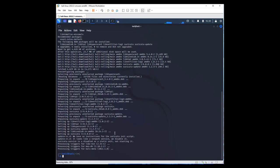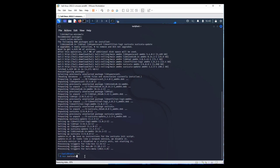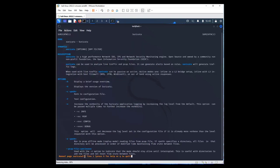To make sure we have Suricata installed, you just need to type manual, M-A-N Suricata. And here it is, this is the manual of Suricata.